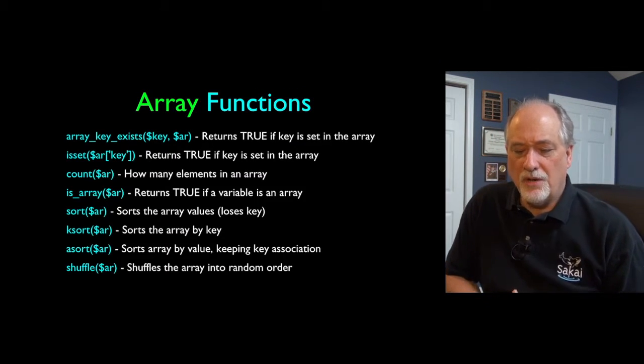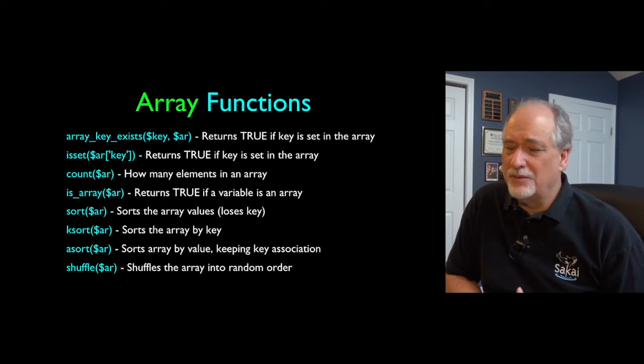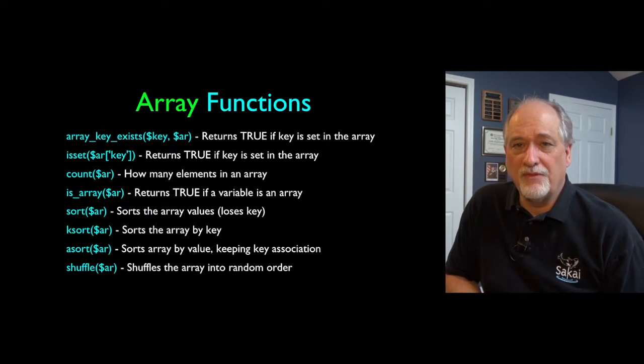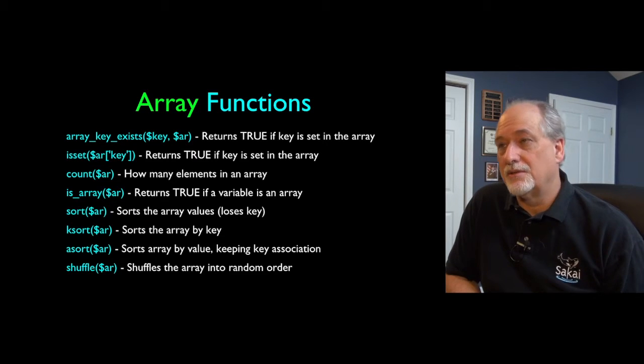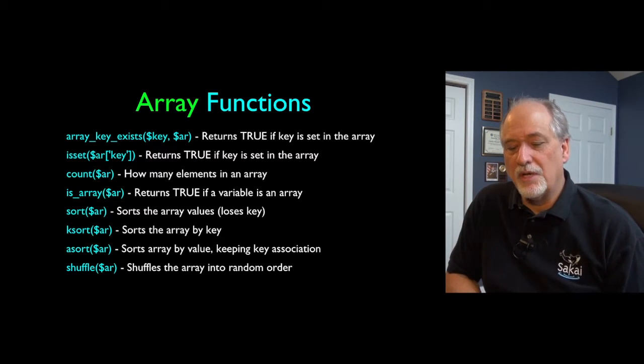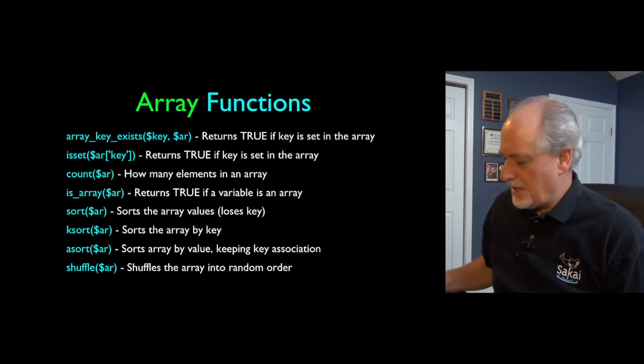So here is a series of array functions that we'll talk about. There's far more array functions that do things like merging, searching, flipping, and doing whatever. Here's some that I tend to use a lot.